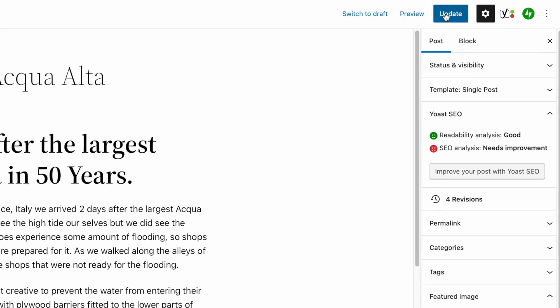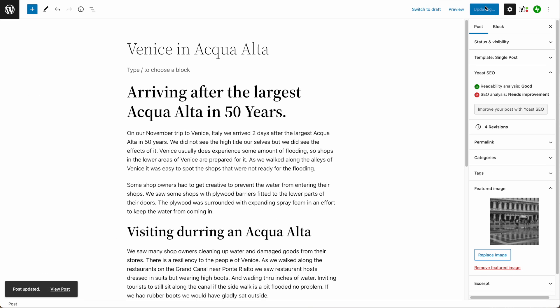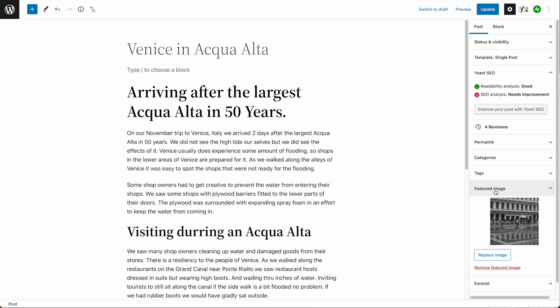Click Update to save this post. And now this will be set as your featured image. The way it shows up on the front end of your website will depend on your theme. And now you've added a featured image to your blog post.